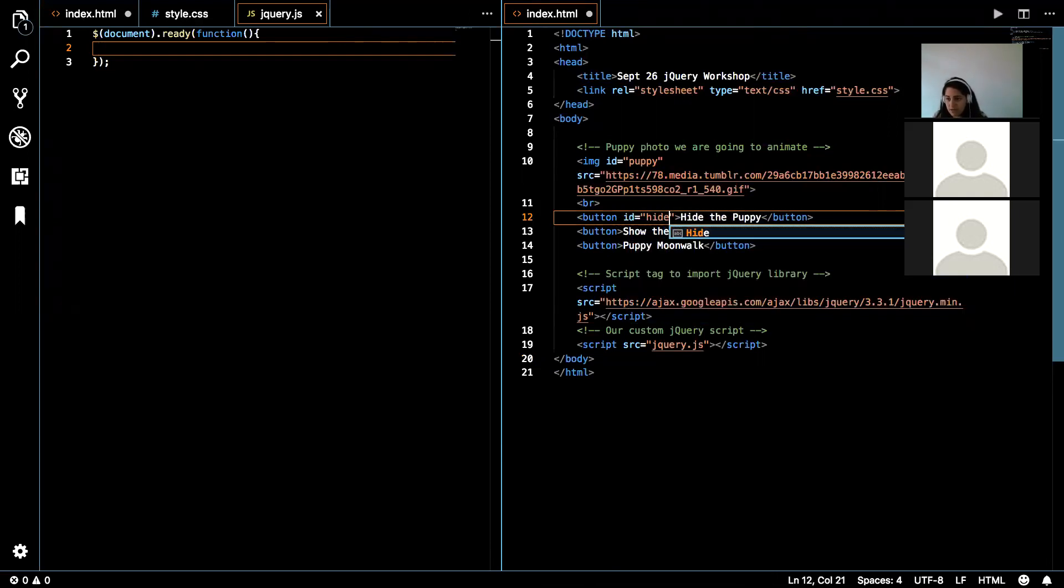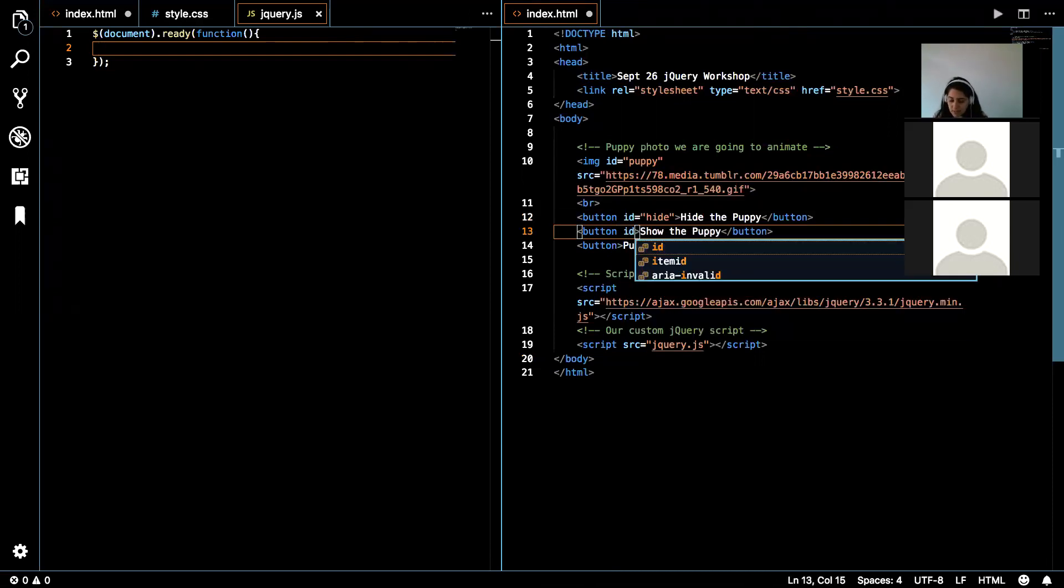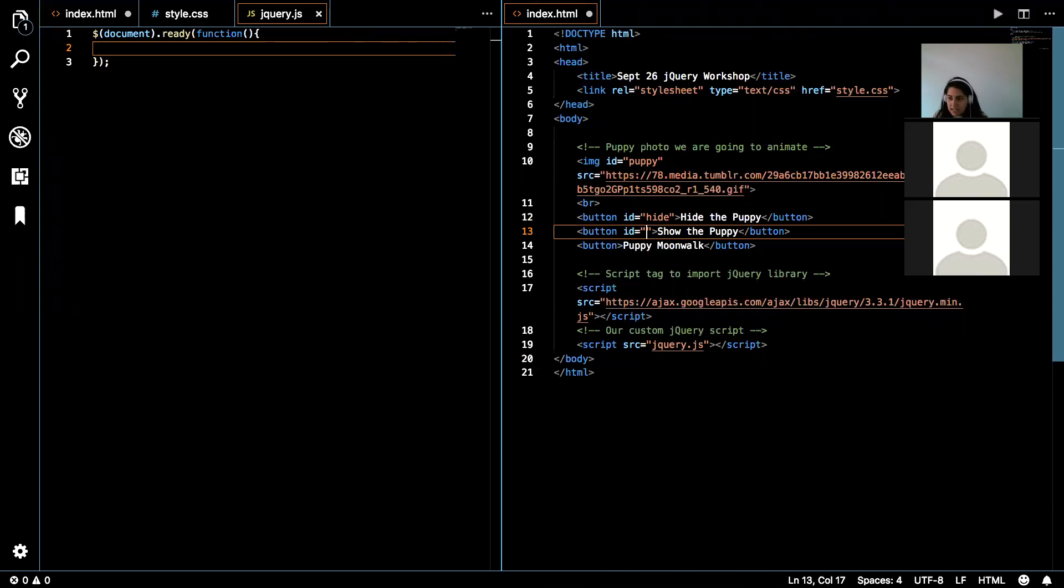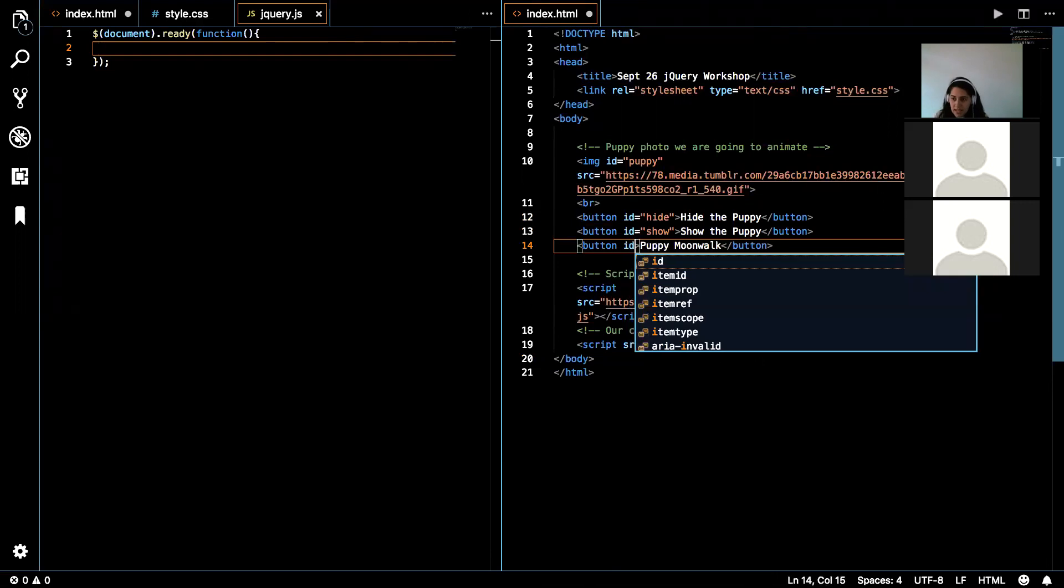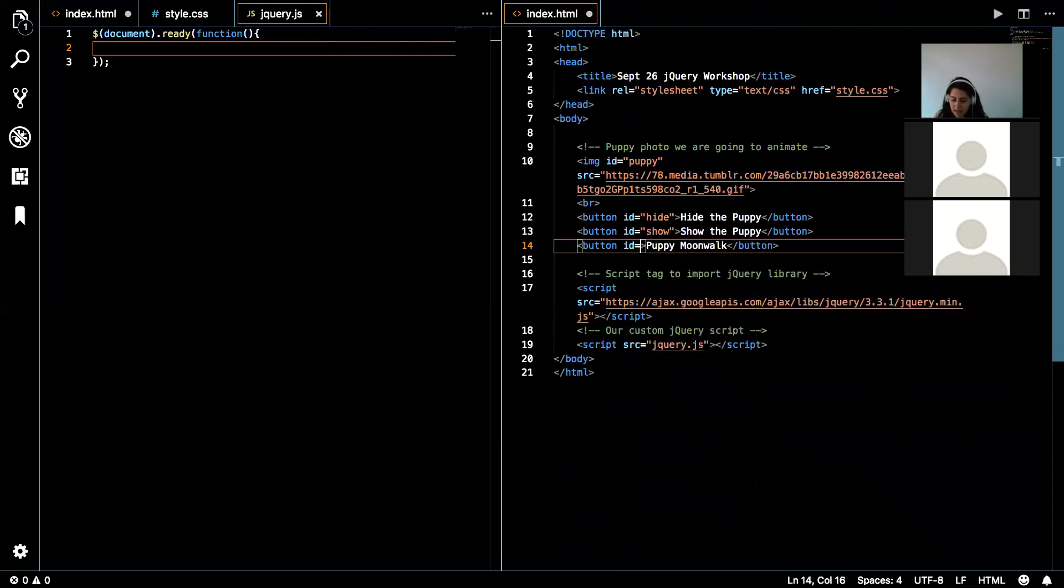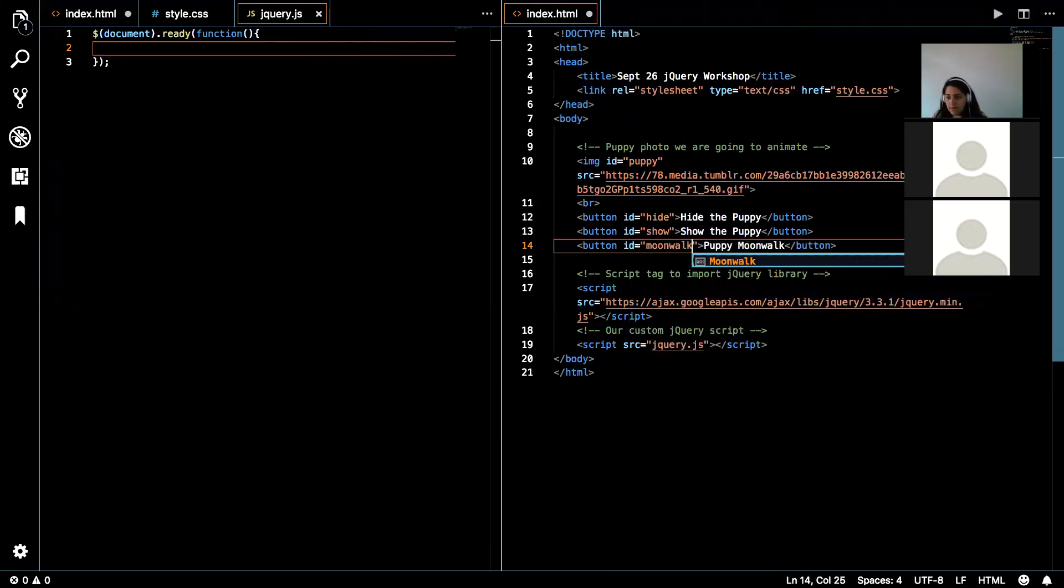And I'll just give this one the ID hide, give this one the ID of show, and then I'm going to give this one the ID of moonwalk.